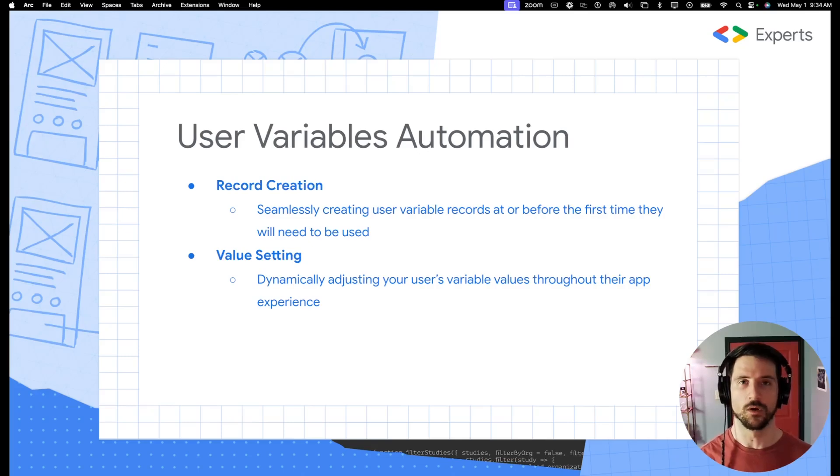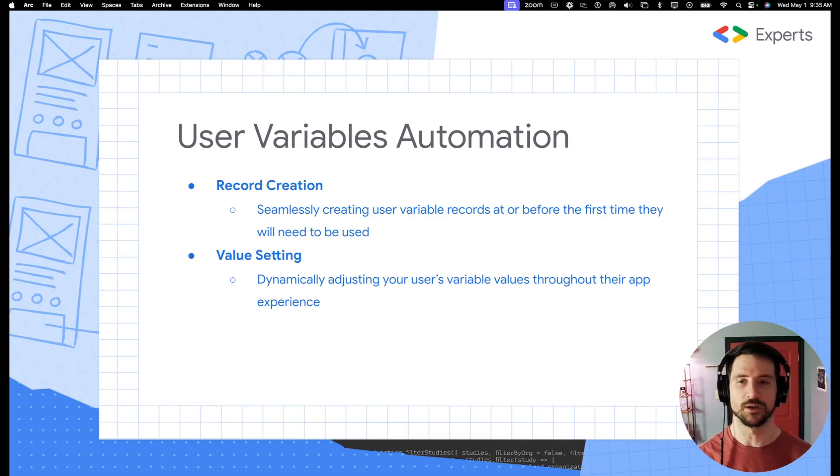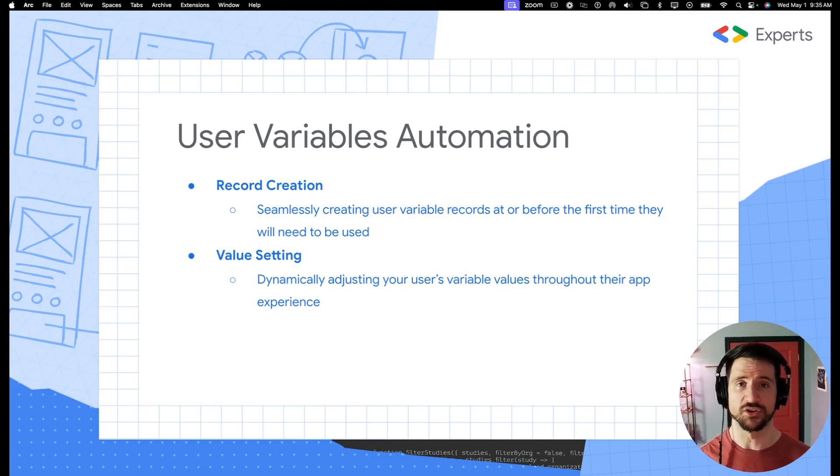Ladies and gentlemen, welcome back to another GDE Office Hours recap. Today we're going to be covering user variables automation.